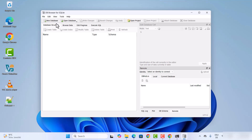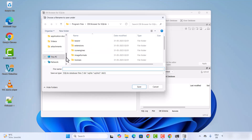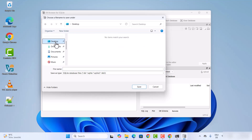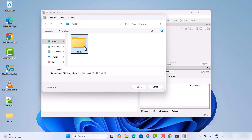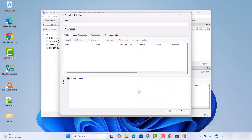DB Browser for SQLite is now open and you can create new databases using this GUI tool. Click on New Database, then choose the location where you want to save your database file — for example, on your desktop in a folder called SQLite — and give it a name like mydb.db, then click Save.